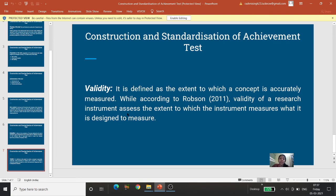Validity is defined as the extent to which a concept is accurately measured. According to Robson (2011), validity of a research instrument assesses the extent to which the instrument measures what it is designed to measure. Jis cheez ko naapne ke liye ise banaya gaya hai, use kitni seema tak measure kar sakta hai — yahi test ki validity hoti hai.